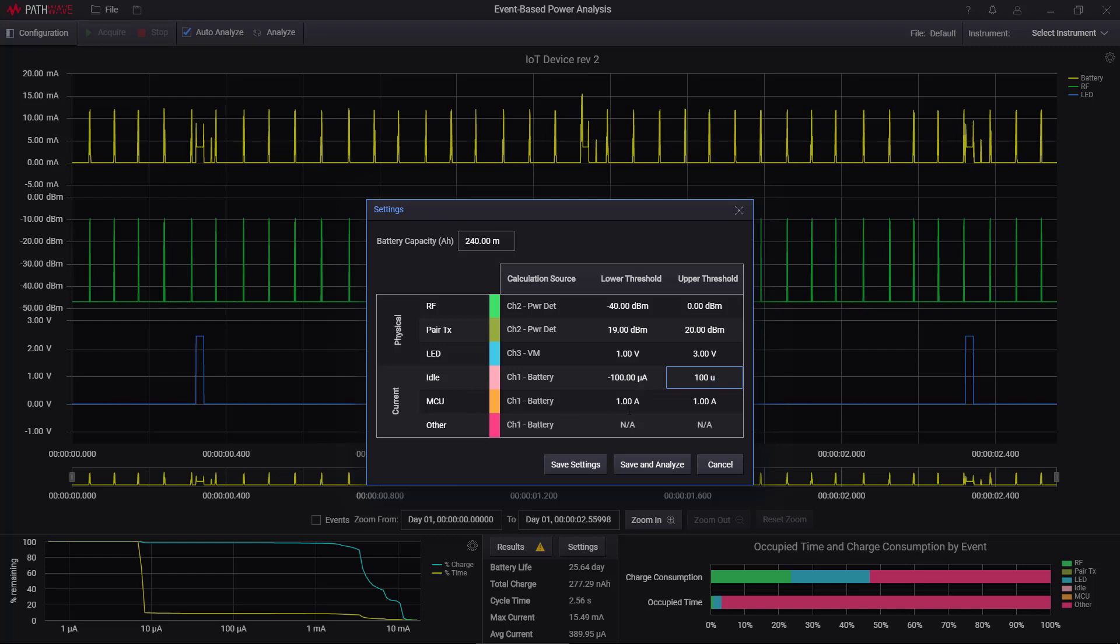And then if it gets above 100 microamps, but less than one amp, so from 100 microamps to one amp, I'm going to call that active.